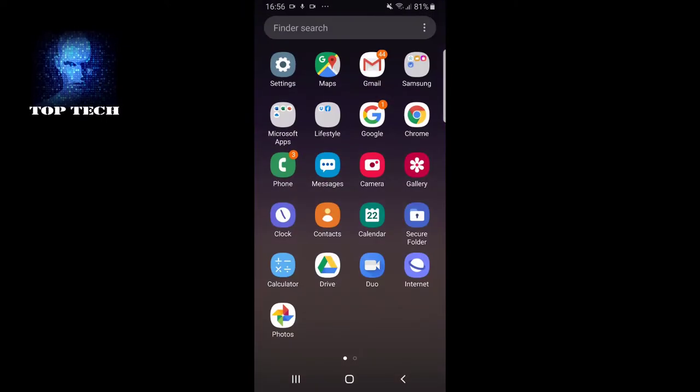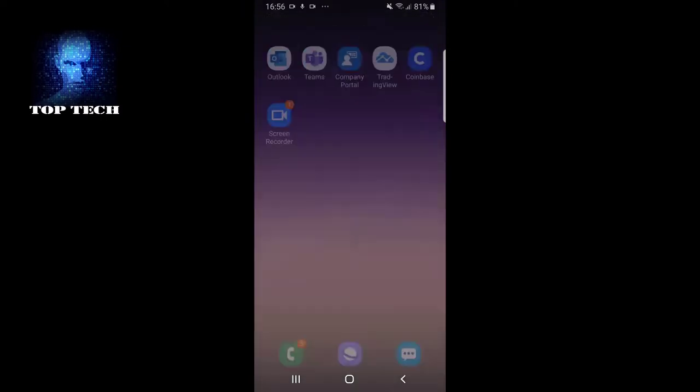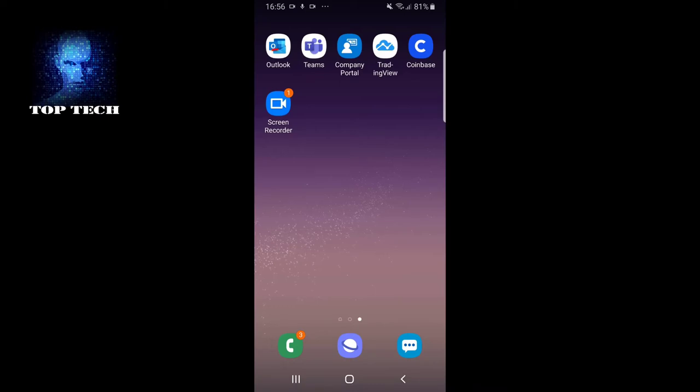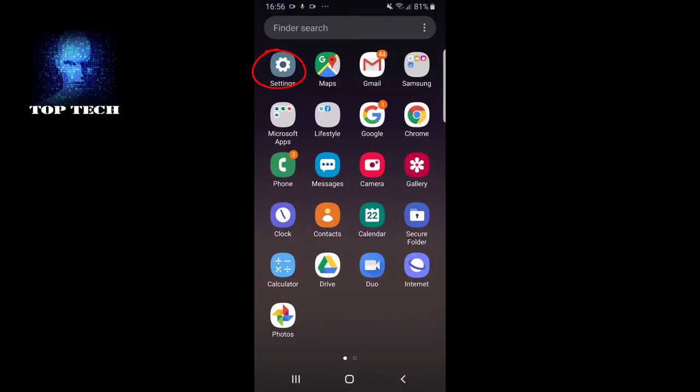Uninstalling apps is very easy. The first thing you can do is go to settings.